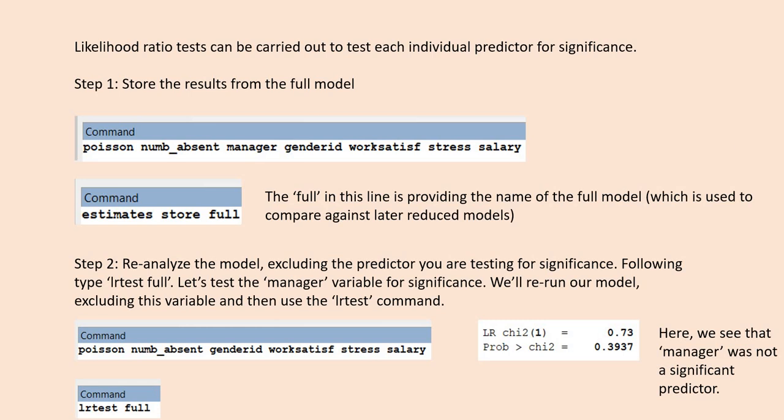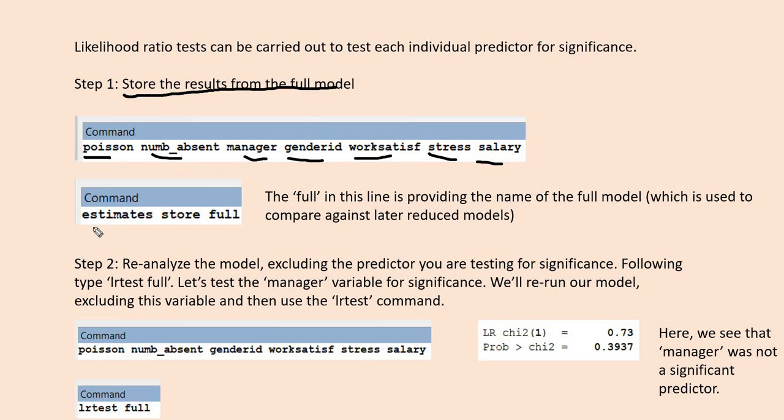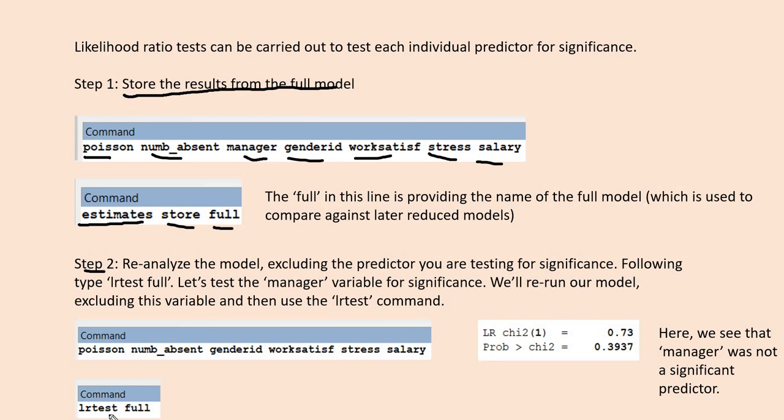To do this, it takes a little bit more work. First, you'll have to run the original model and store the results. Following that, we use the command Estimates Store, and the term 'full' is just a name given to the information stored from the full model. Then step two is reanalyzing the model over and over again by removing one of the predictors. In each subsequent model, you remove a predictor and run the model. Then you'll use the LR test command and the name we gave, which is full. You'll do that for each individual predictor in the model.